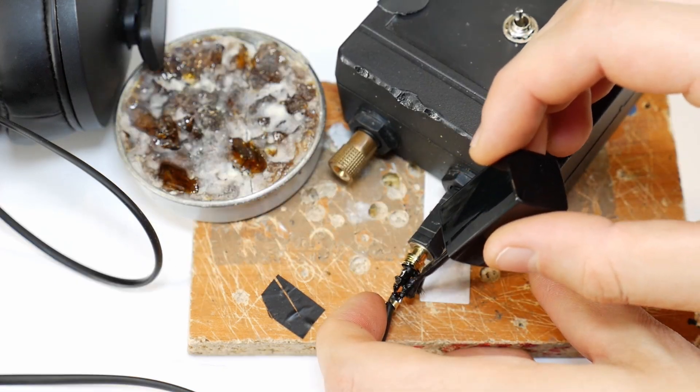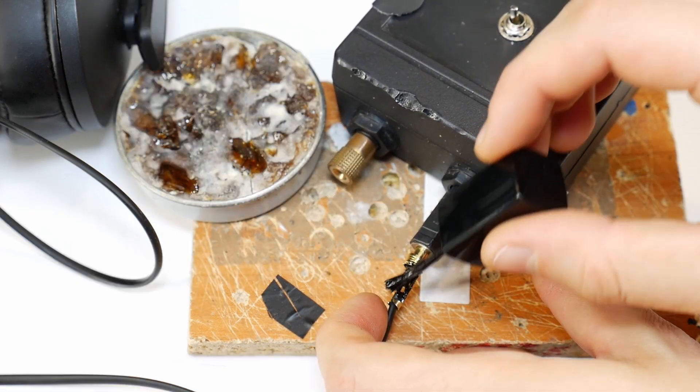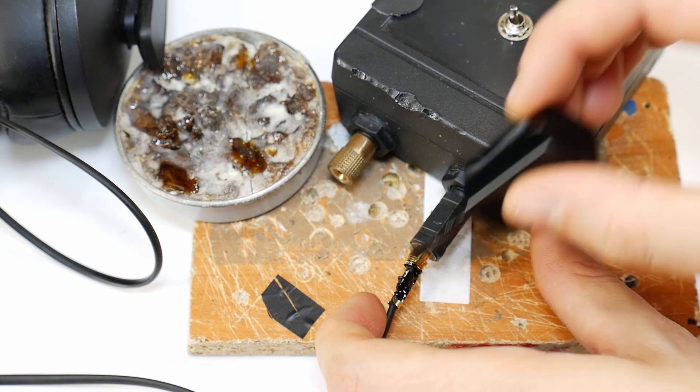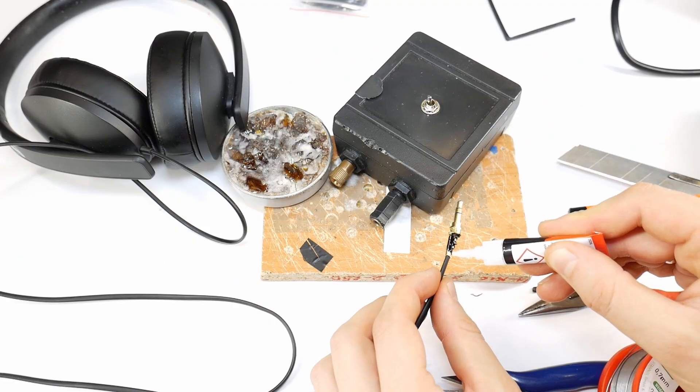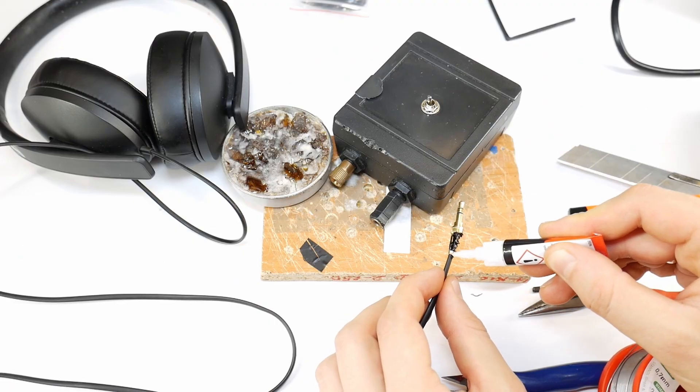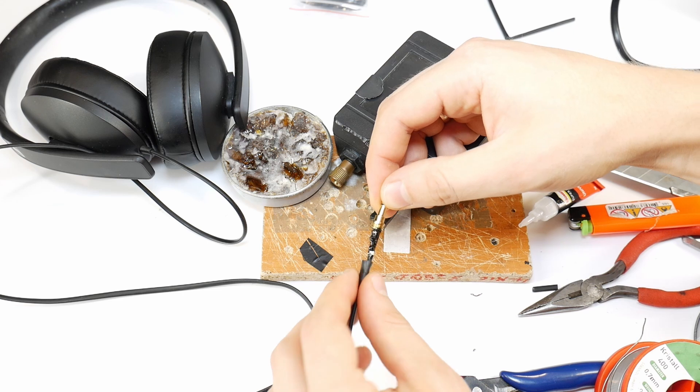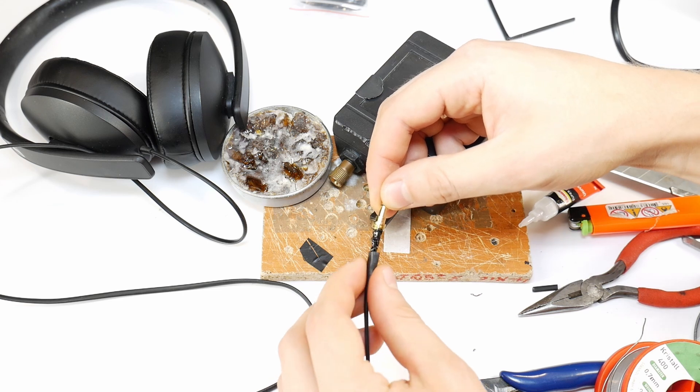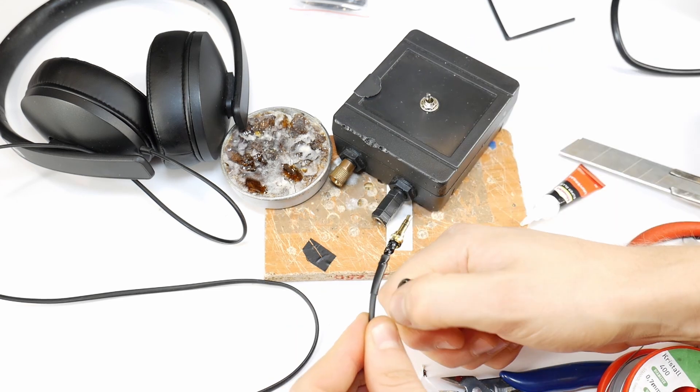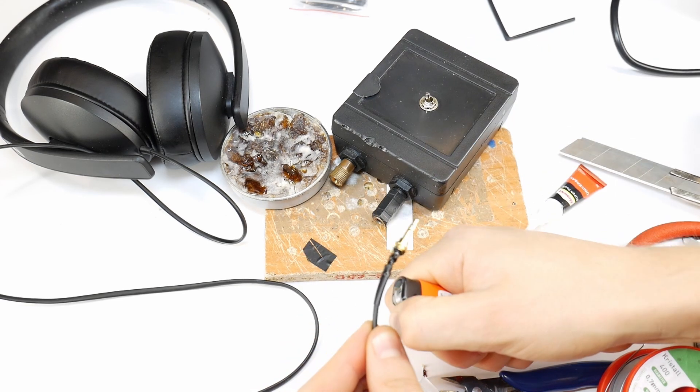For extra protection, you can use nail polish on the jack contacts to prevent short circuits in the future. Add a small amount of superglue where the cable is secured in the clamp. Then, slide the heat shrink tubing over it and shrink it in place. This gives the repair strong support and durability.